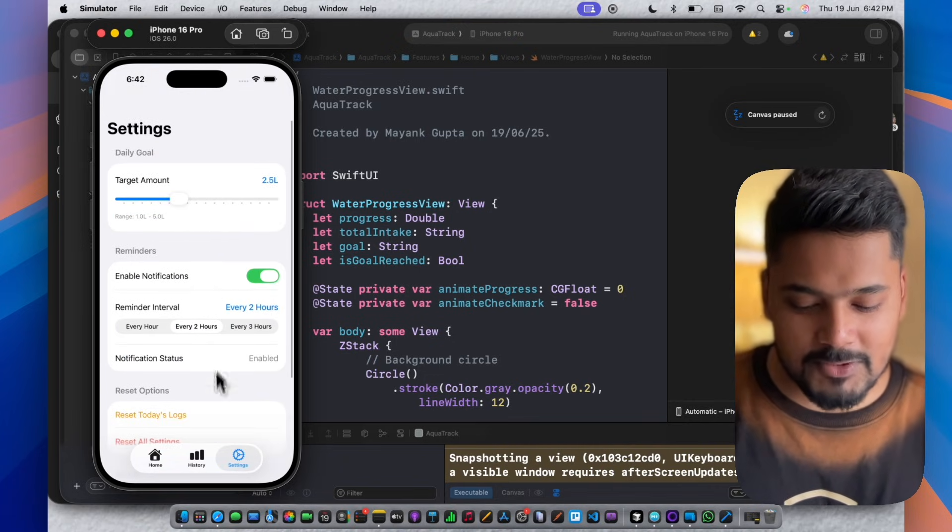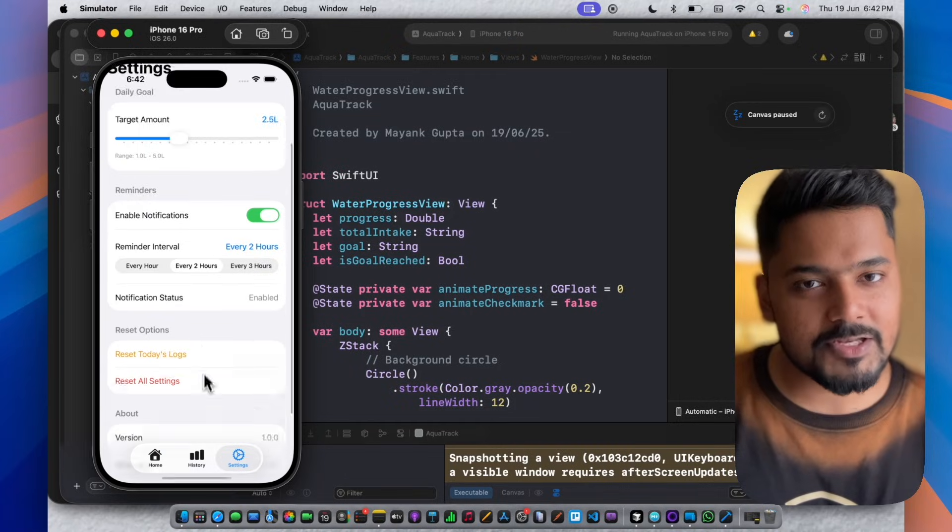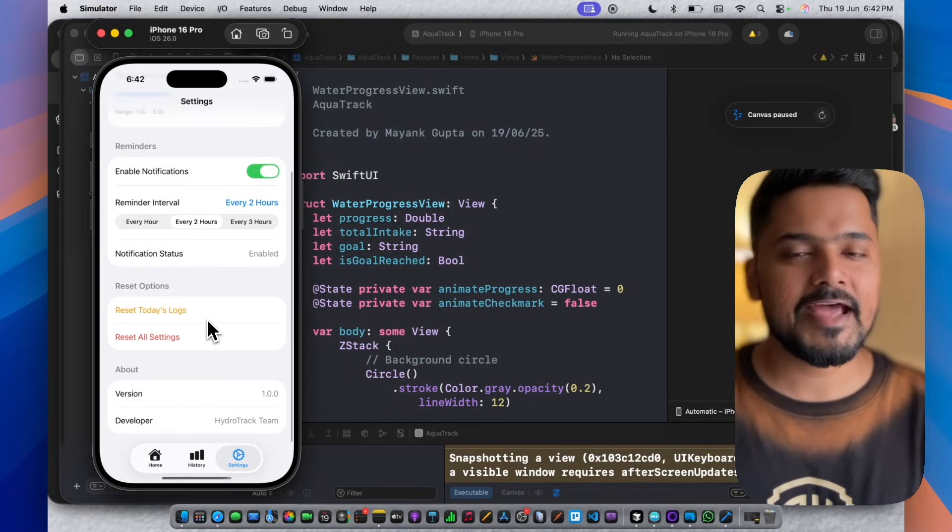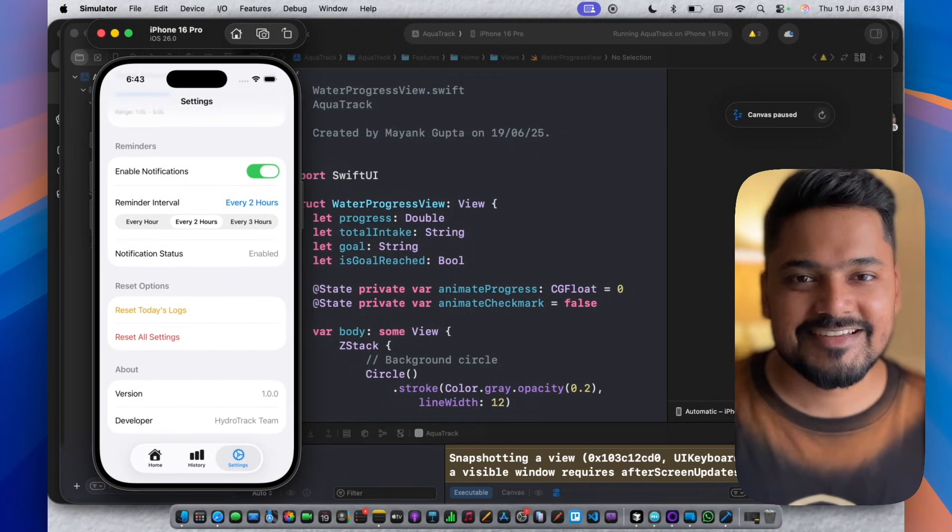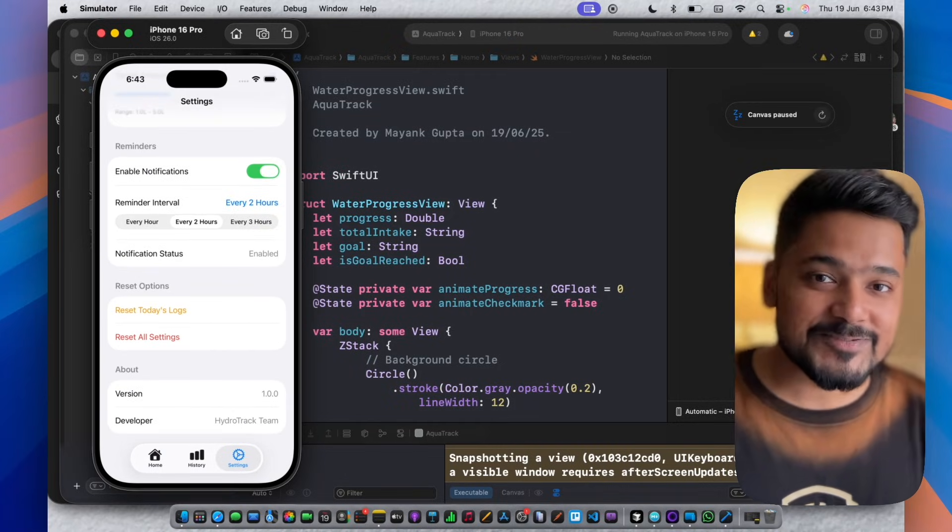This is all about how you can use Cursor AI in your iOS development workflow. If you liked this video and you want me to do more such videos in the future, please feel free to give this video a thumbs up and subscribe to my channel. I'll see you in the next one. Bye-bye.